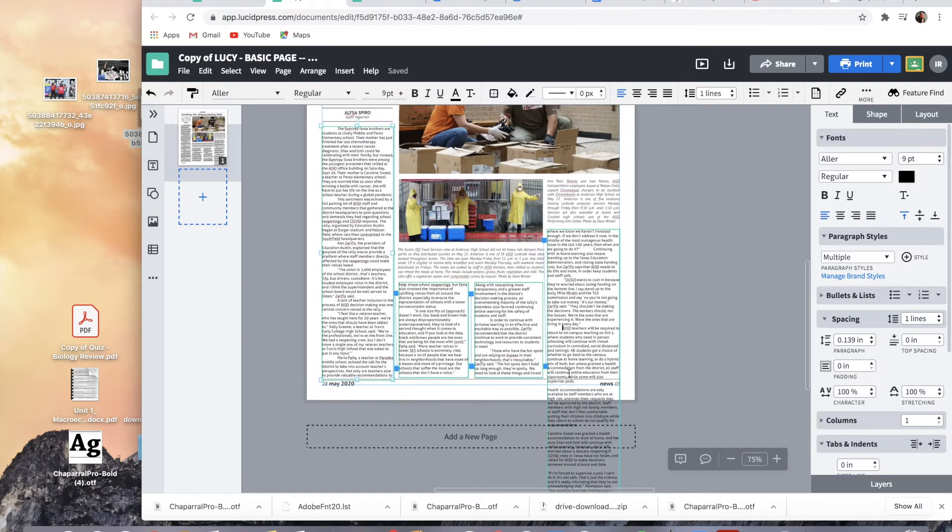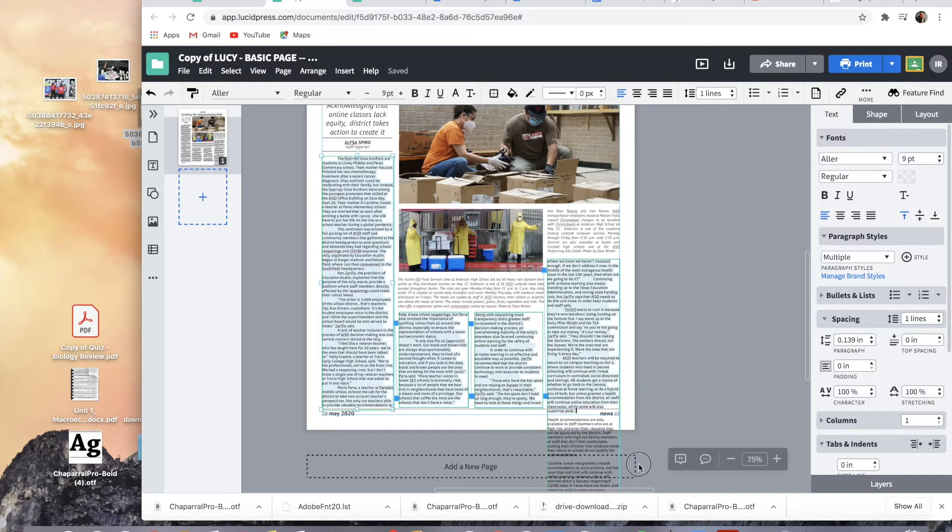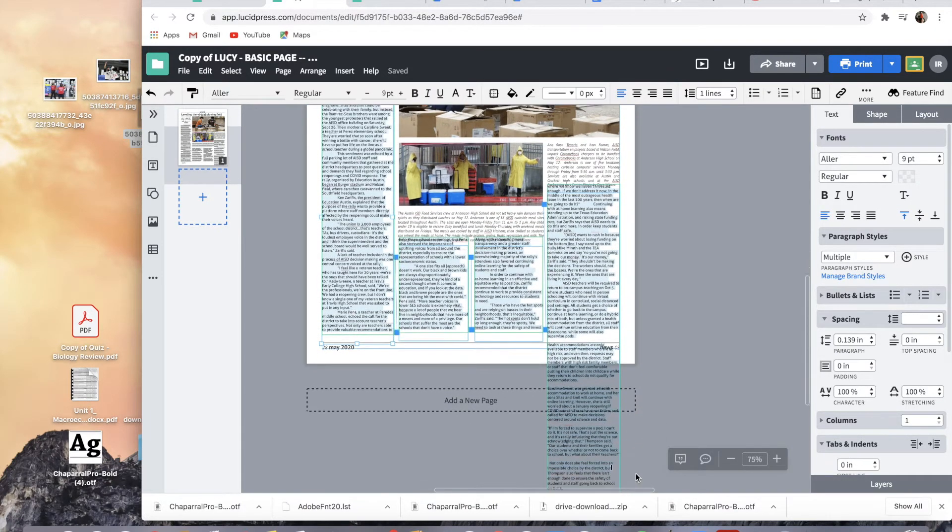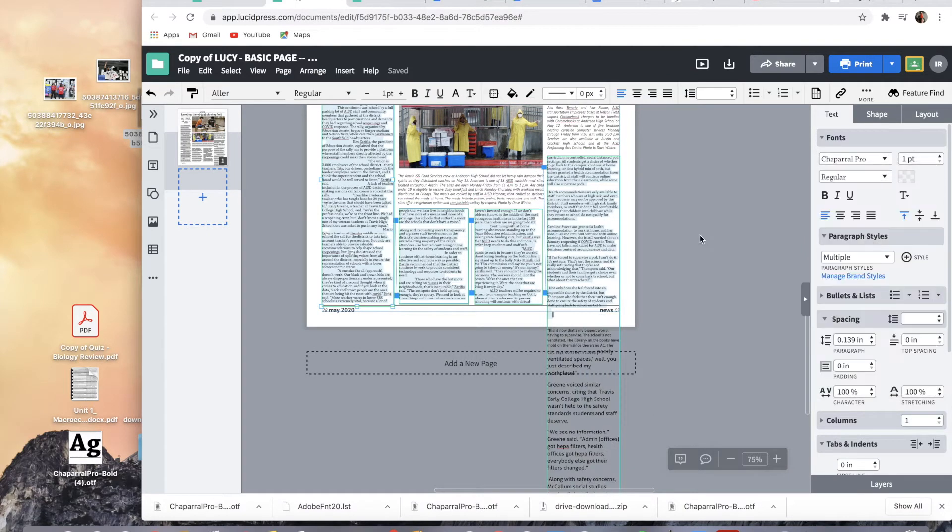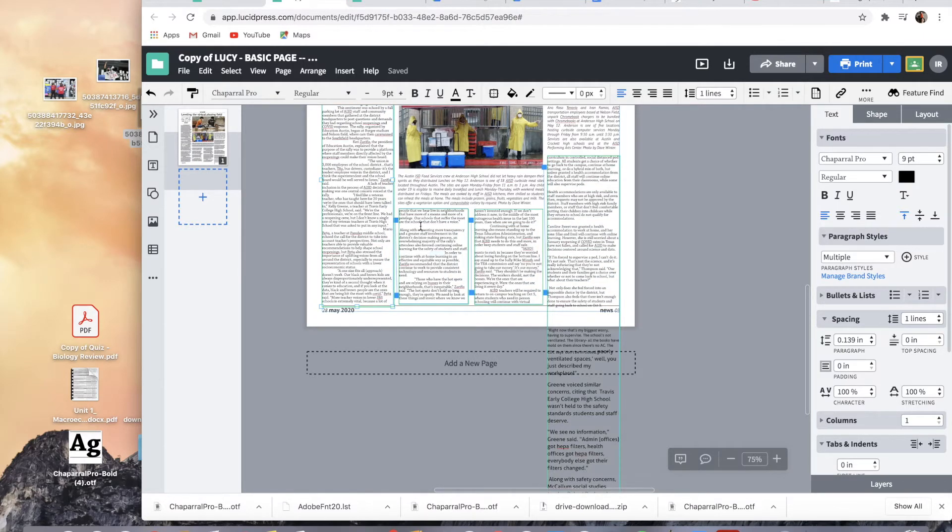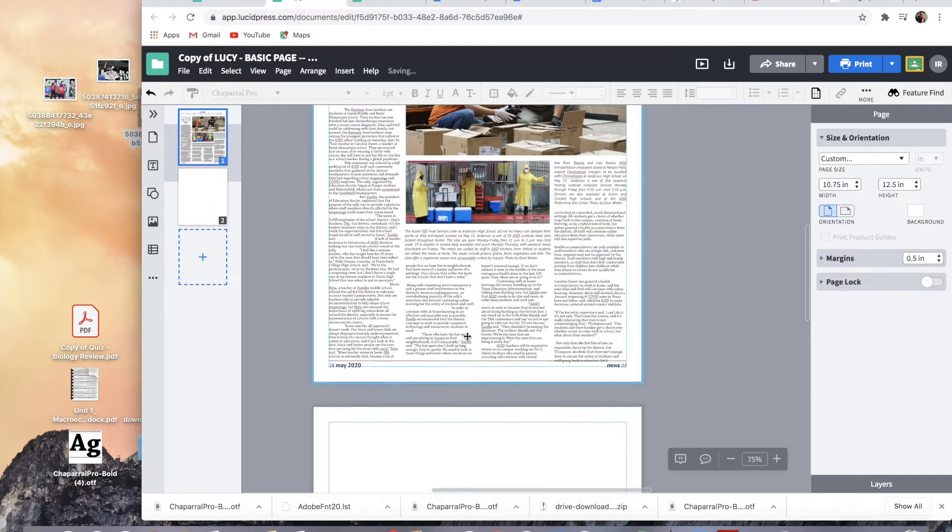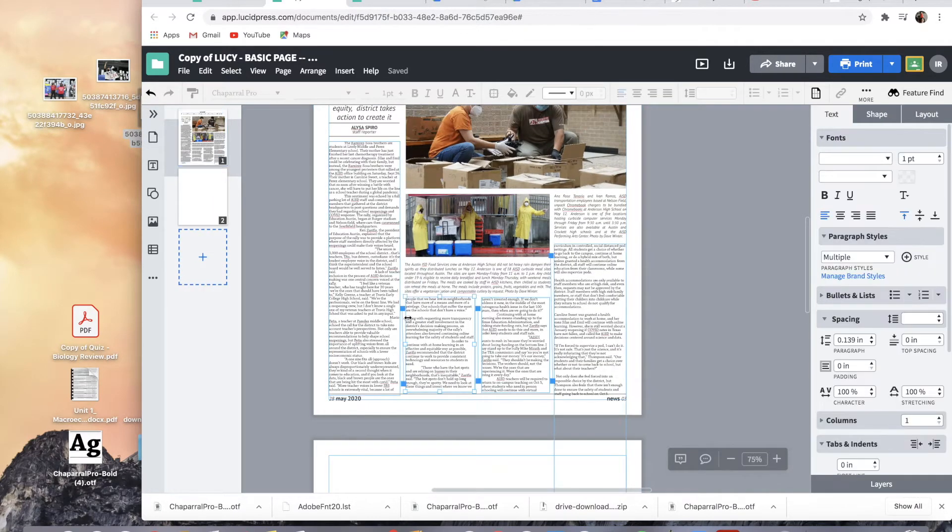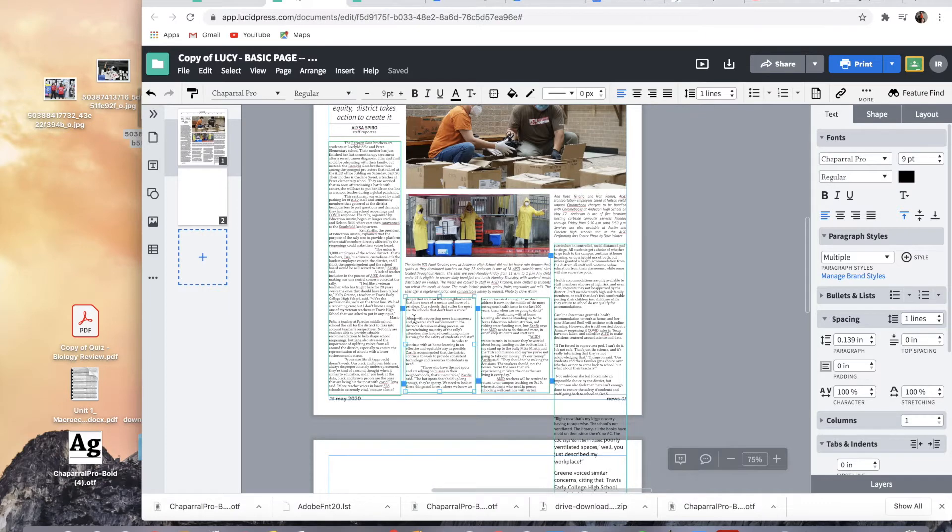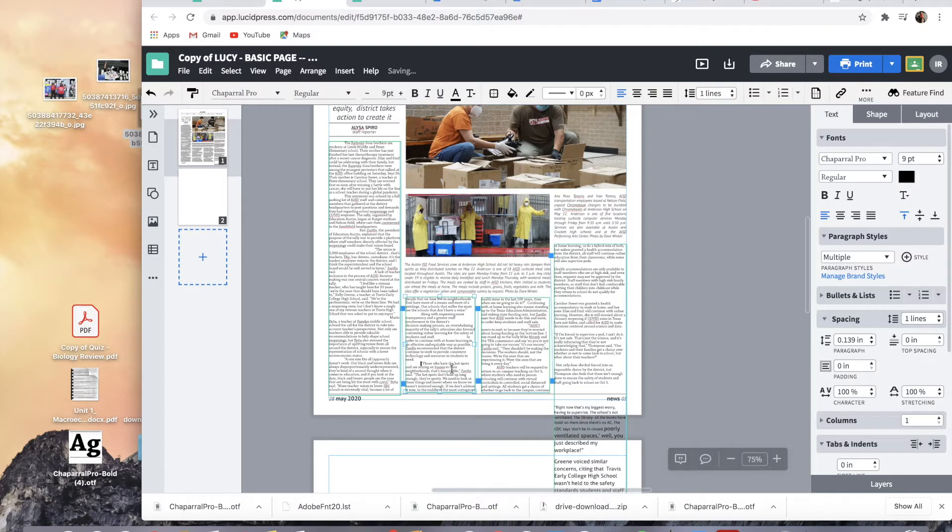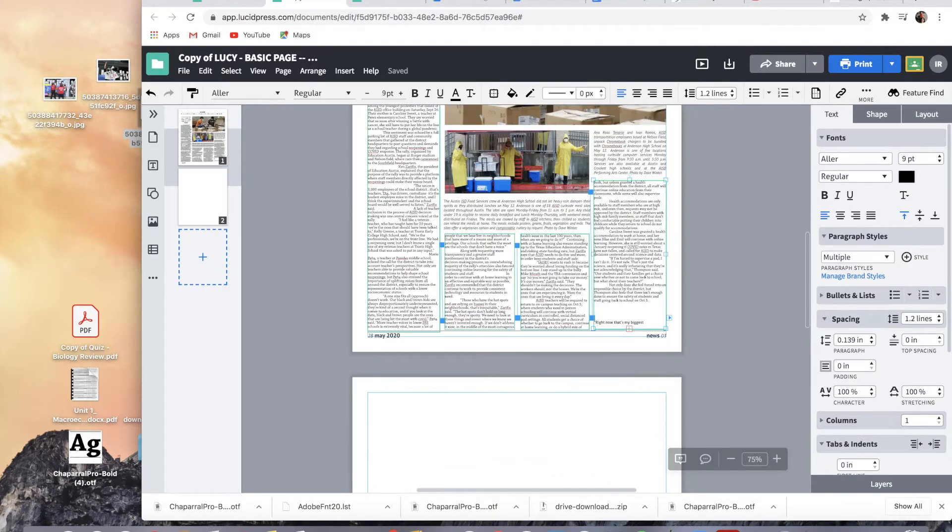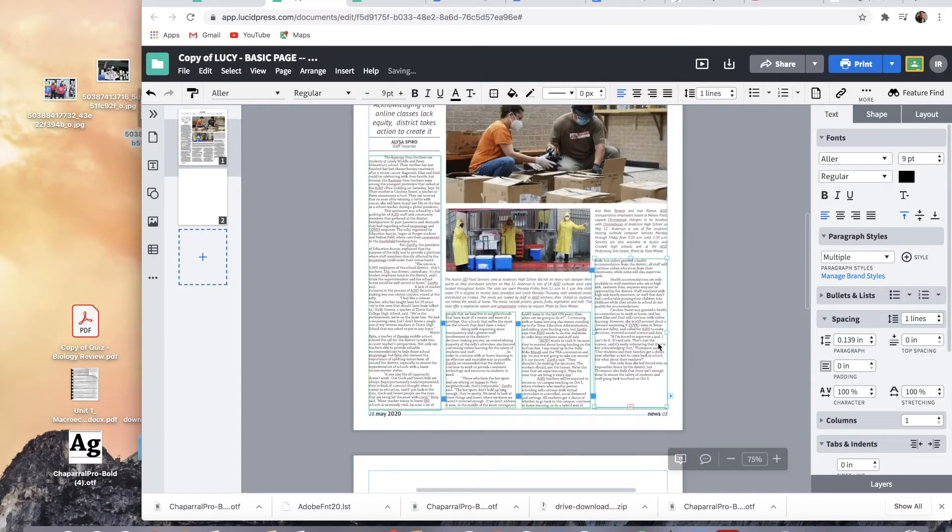So now that we have everything connected, no unnecessary spaces, let's change the font. We can go to Chaparral Pro. We're already in 9 points, so that's good. Regular. And we will just pretend that that goes to the end of the page, because yeah, just pretend it fits. It's fine. It's all good.